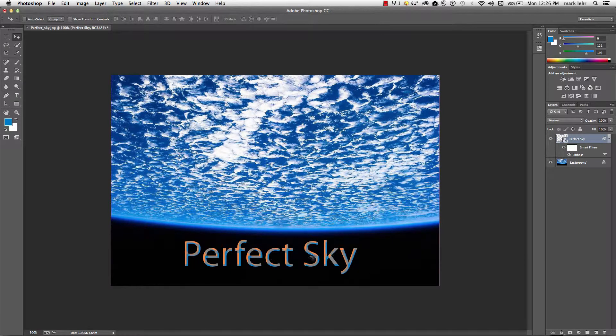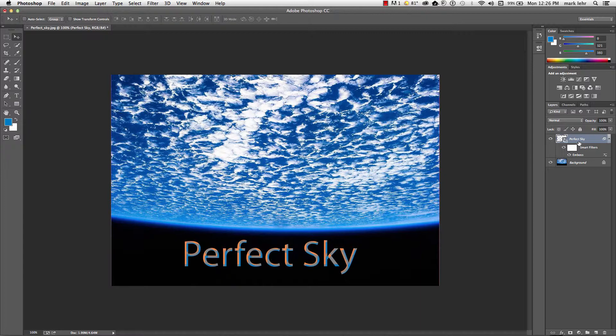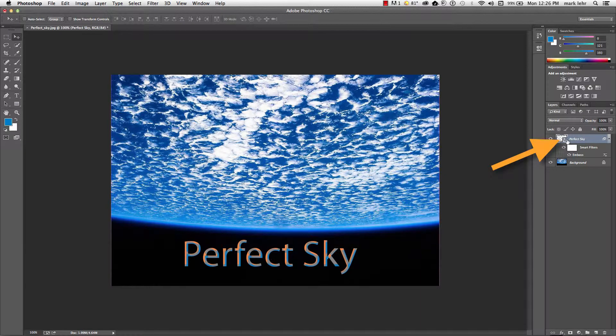And if the type isn't the right words and right font, right size, I can come over to my layers panel and hover over the thumbnail for the smart object.